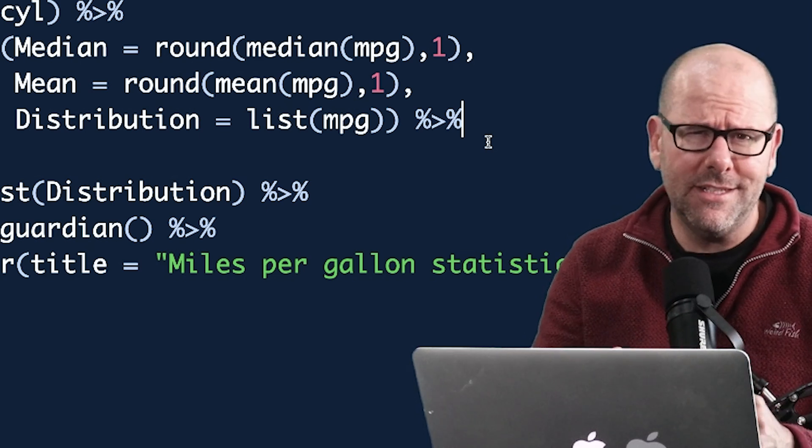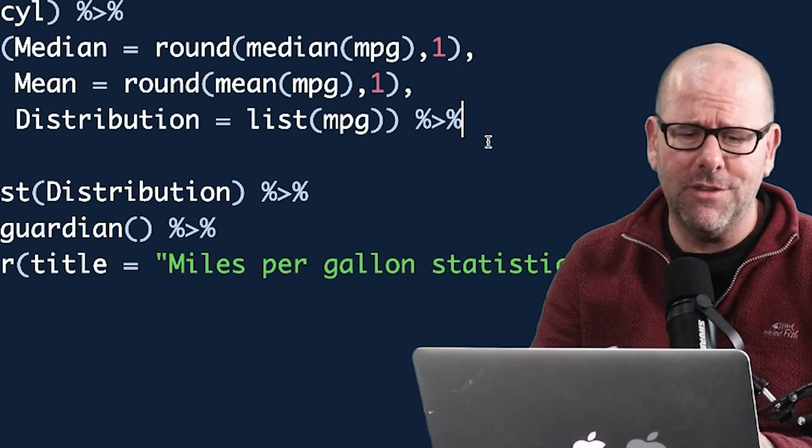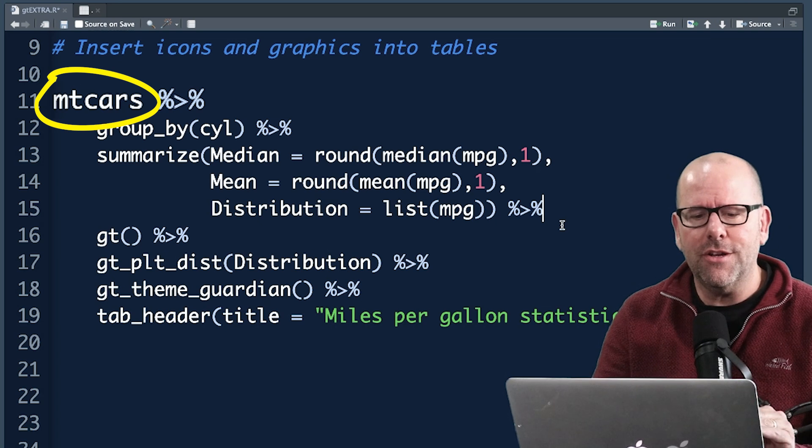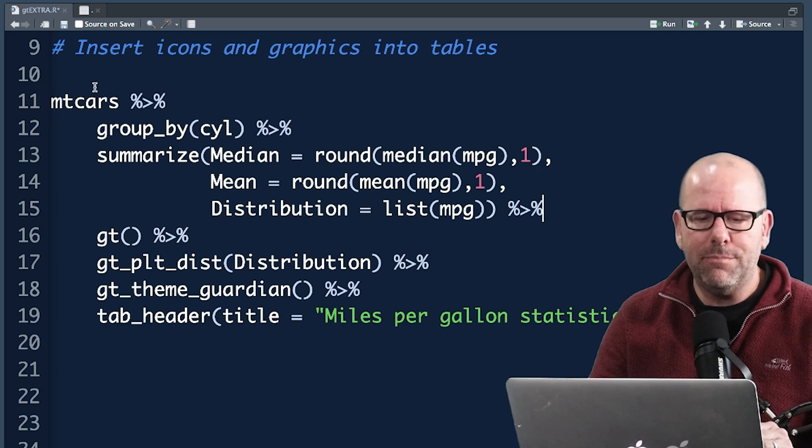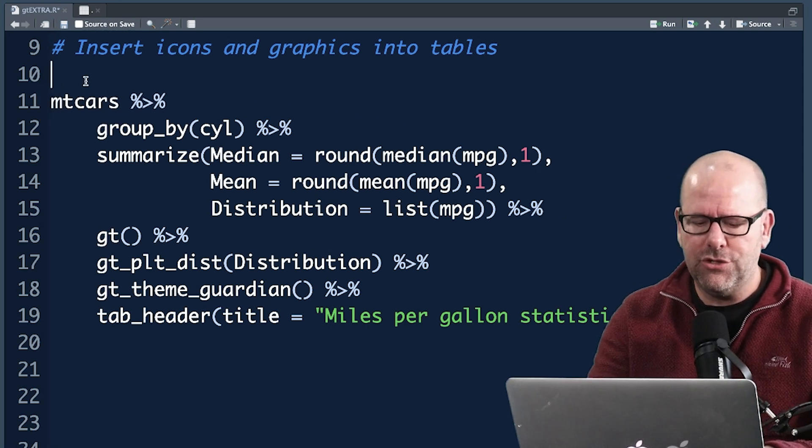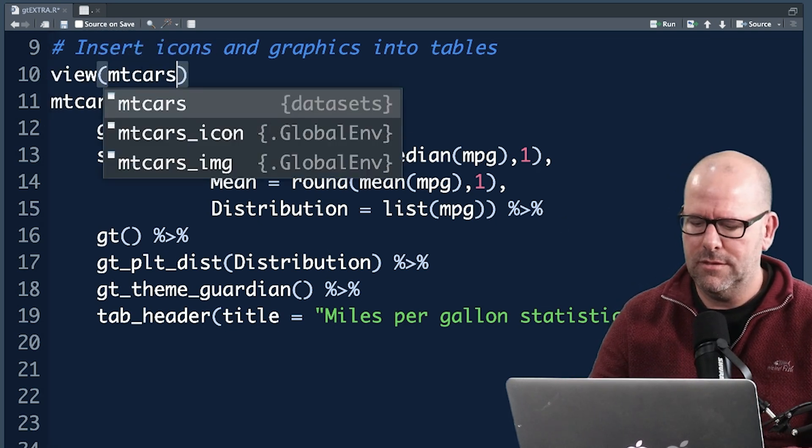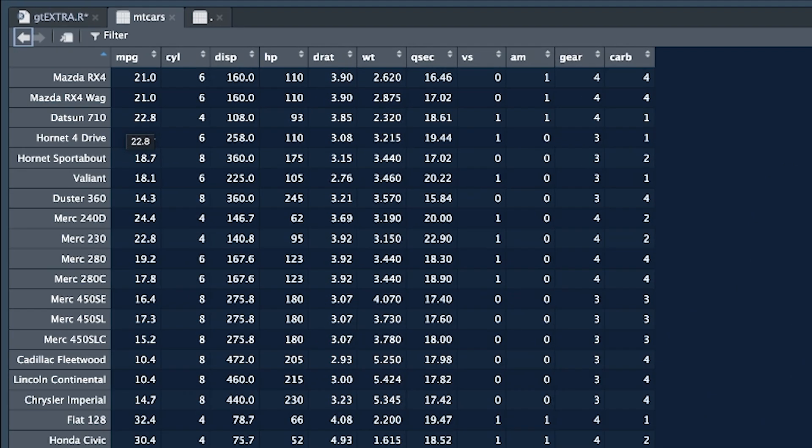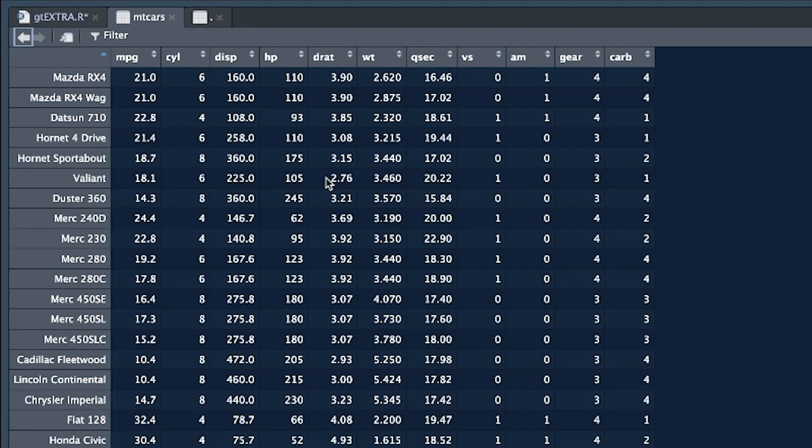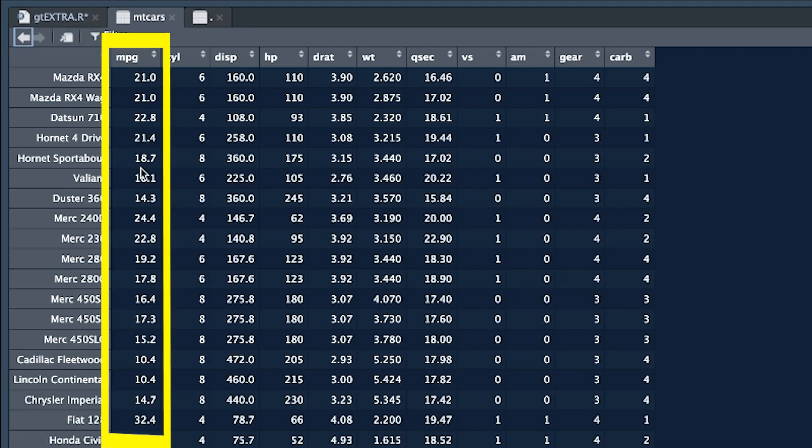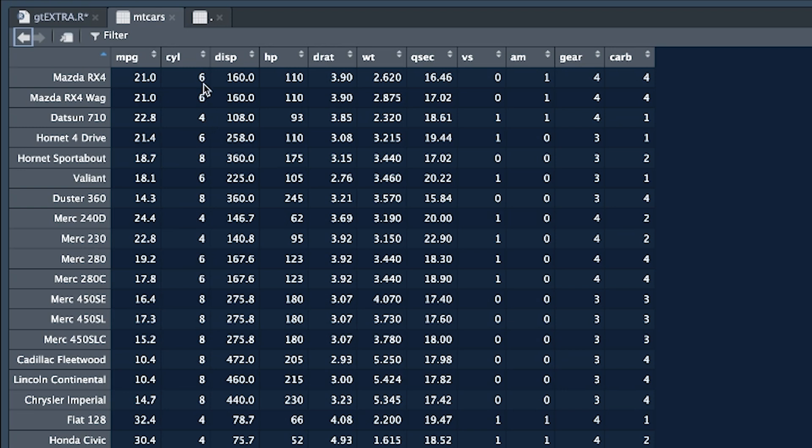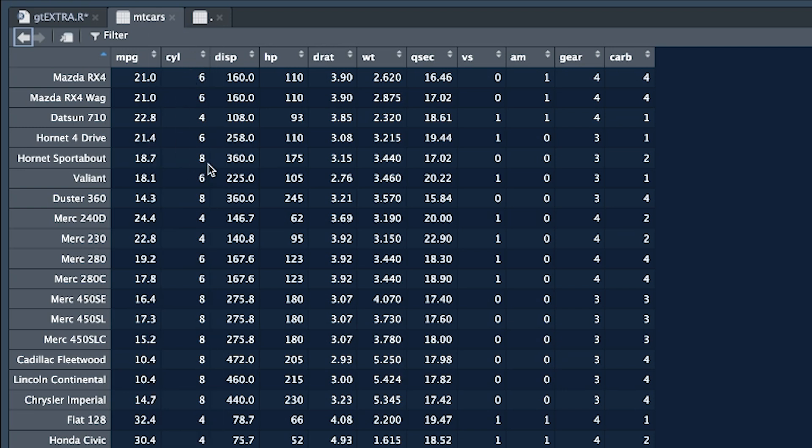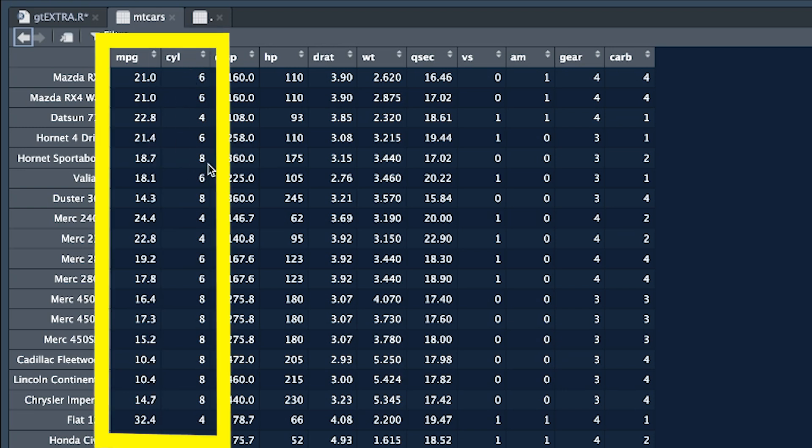Let's look at the mtcars data set. In fact, before we carry on, let's just view mtcars. This is a data set, we've got cars. Now what's important in this particular data set is we've got miles per gallon as one of the variables and cylinders, number of cylinders that the cars have as another variable and we're going to use those two to create a little summary table.